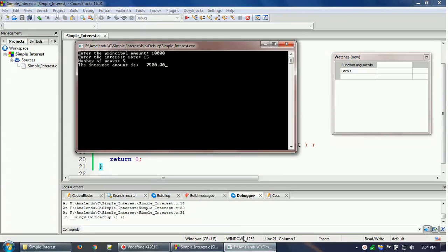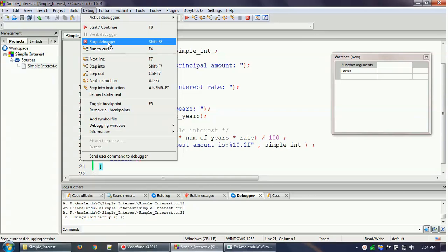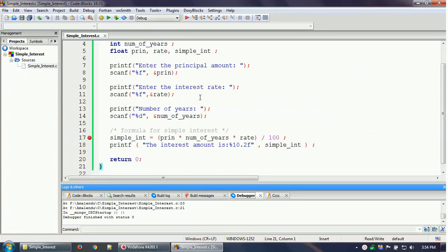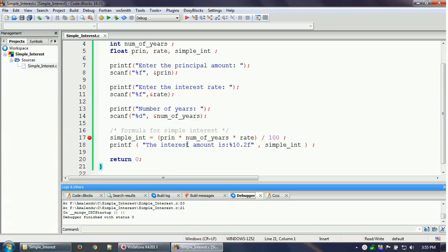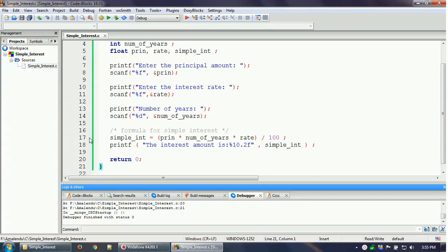To end the debugging, click 'Stop Debugger' or select it from the Debug menu. Once you've debugged and found any errors or needed bug fixes, make your corrections and then remove the breakpoint — either by right-clicking and selecting 'Remove Breakpoint' or by clicking the red button. Thanks for watching. Hope this helps you debug your C or C++ program.